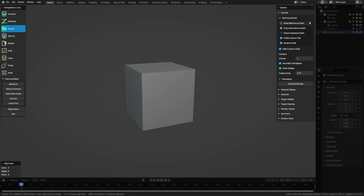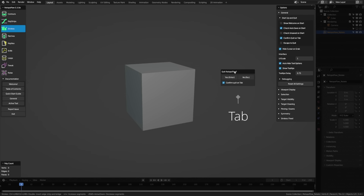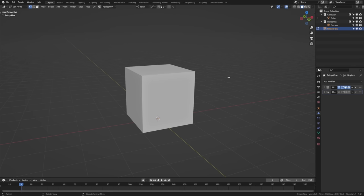Under General and Startup and Quit, we have settings for what to check for when RetopoFlow starts and for how we want to quit. I'll go ahead and uncheck Escape to Quit so that pressing Escape doesn't jump me out of RetopoFlow, but I can still use the Tab key. When we exit RetopoFlow, we're now in Edit Mode for a new object called RetopoFlow.